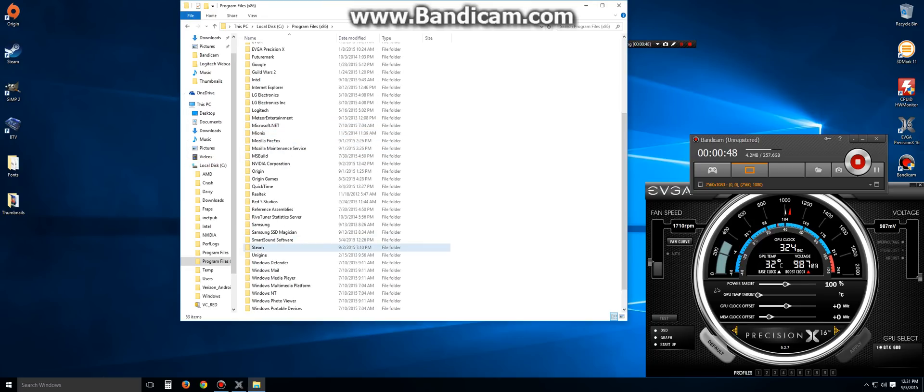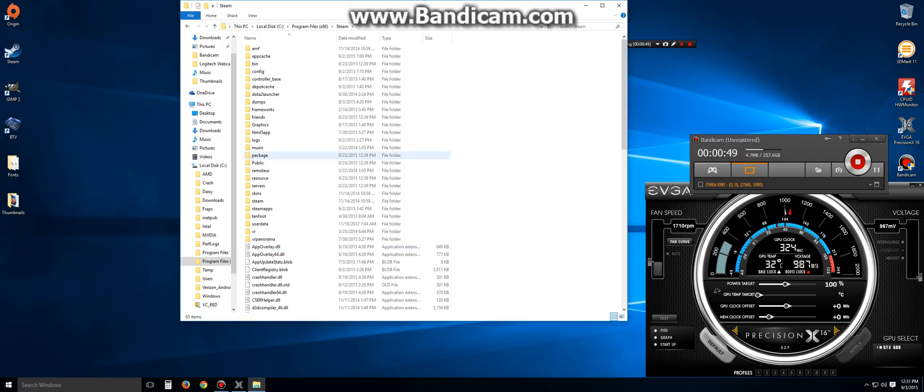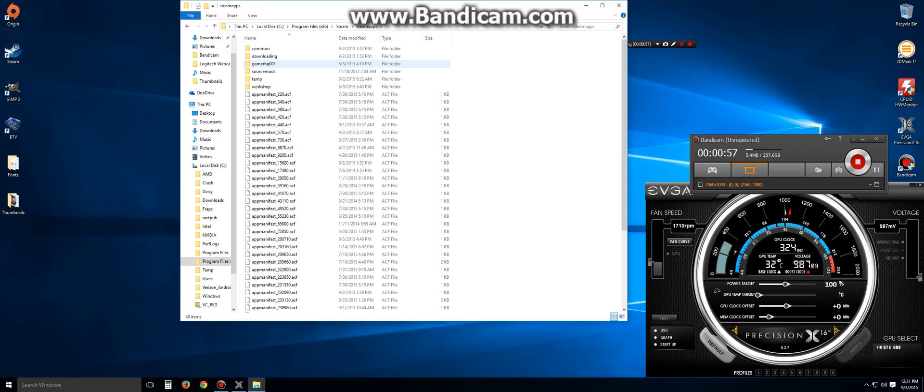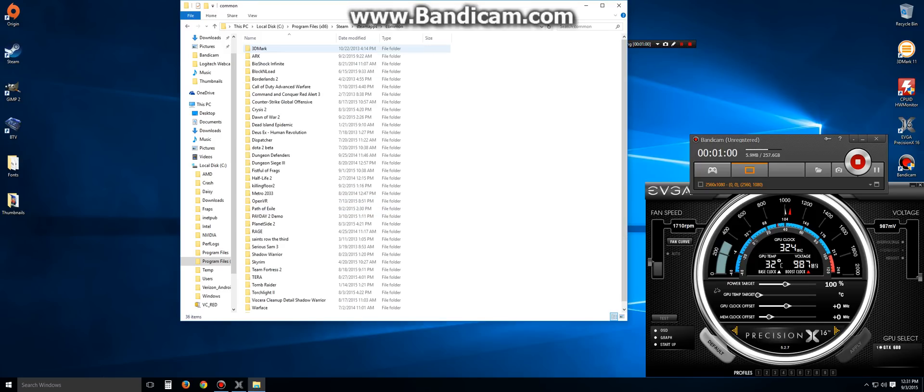We're then going to go down to our Steam Folder. After clicking on the Steam Folder, we are then going to go into Steam Apps. After Steam Apps, we're then going to click on the Common Folder.